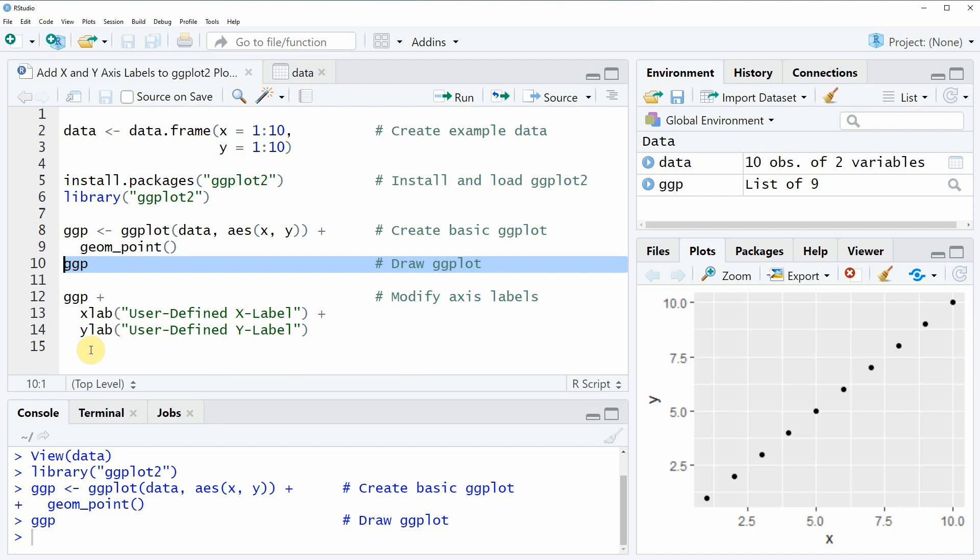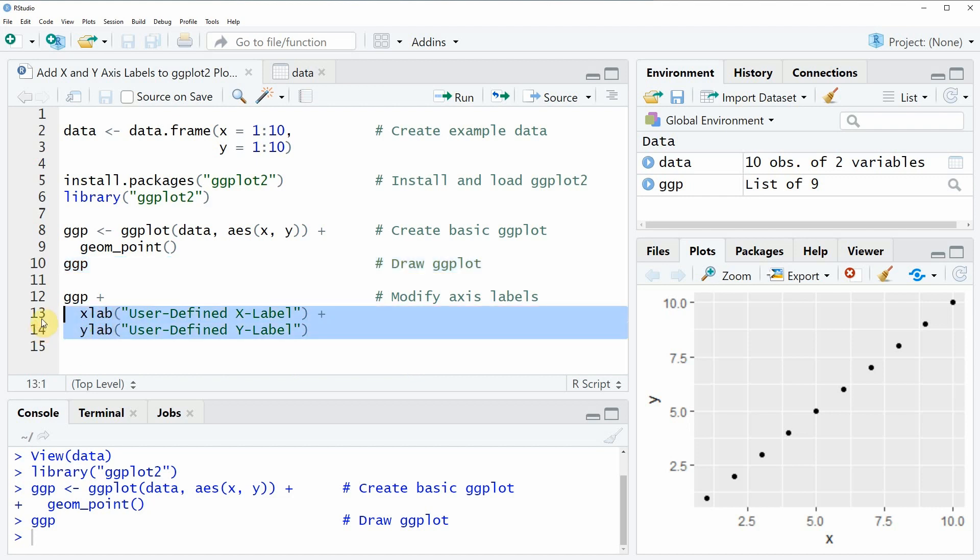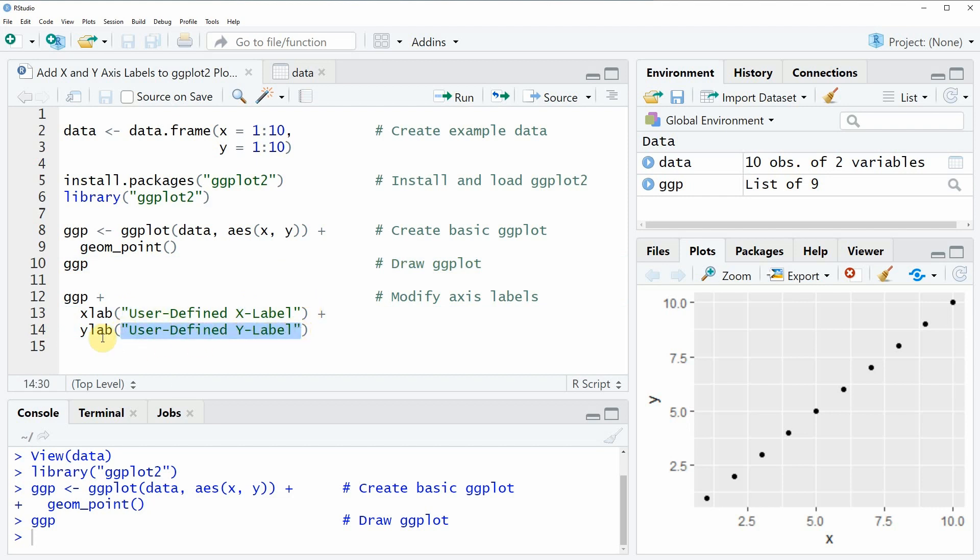So let's assume that we want to change these labels. Then we can apply the xlab and ylab functions as you can see in lines 13 and 14 of the code and within these functions we simply need to specify our user-defined labels for the x axis and the y axis and we have to add these two functions to our already created ggplot.